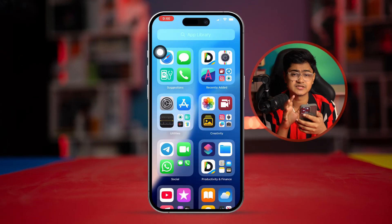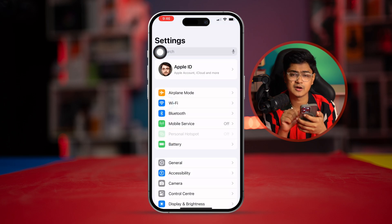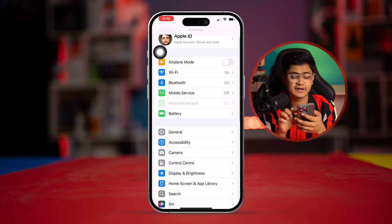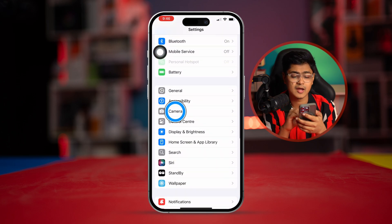First, you've got to go to the Settings on your iPhone and find the Camera option.